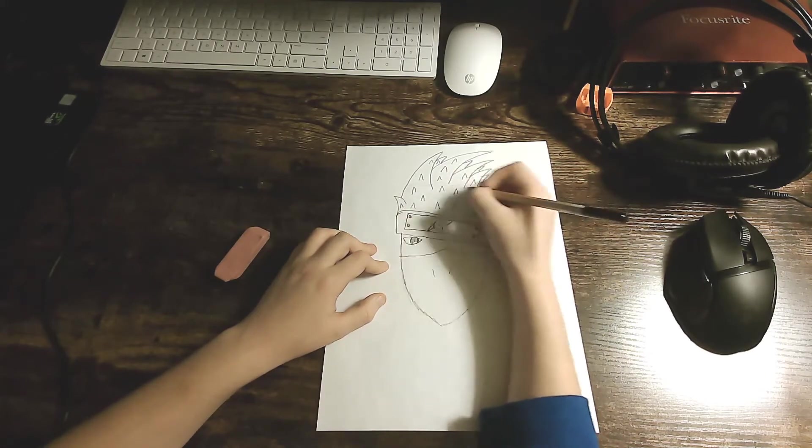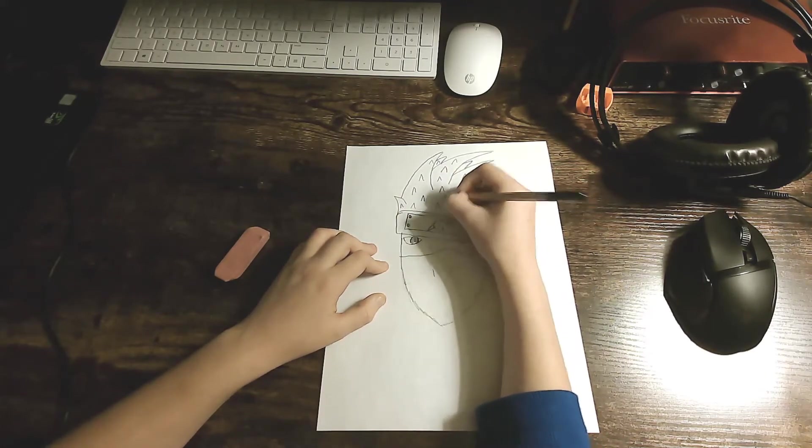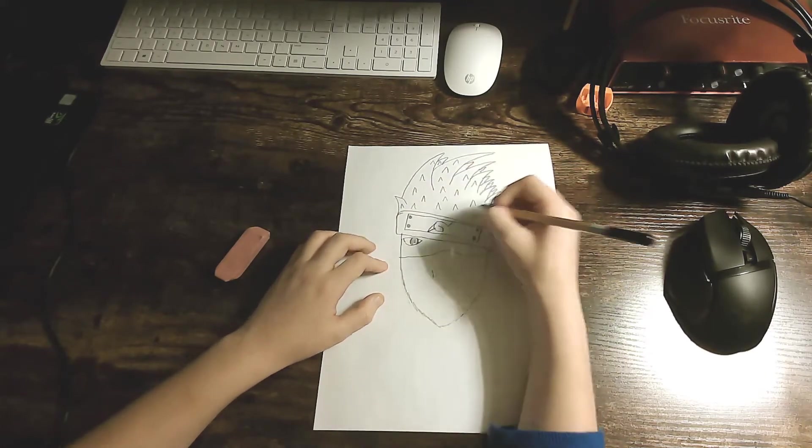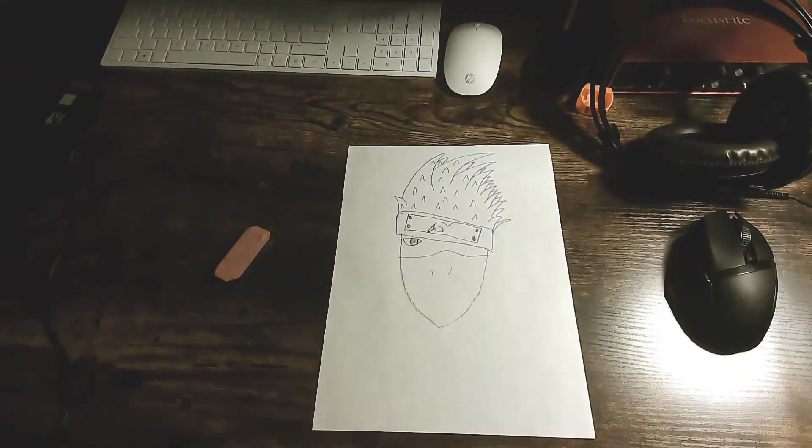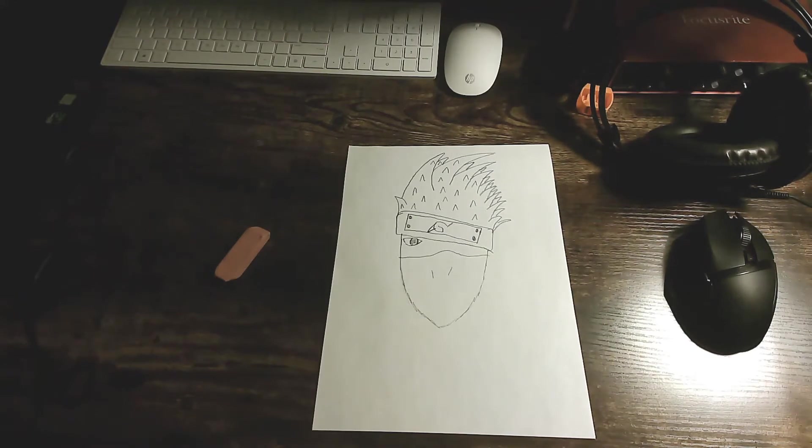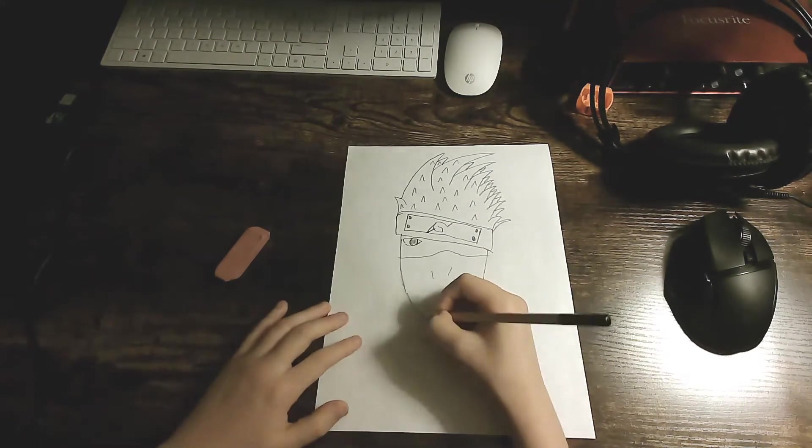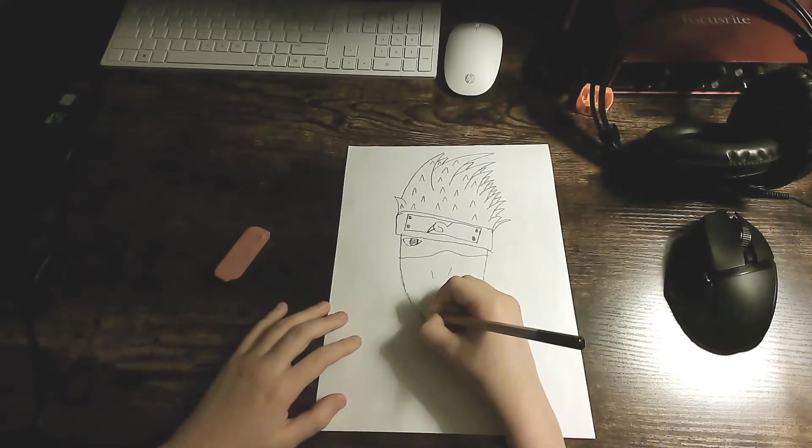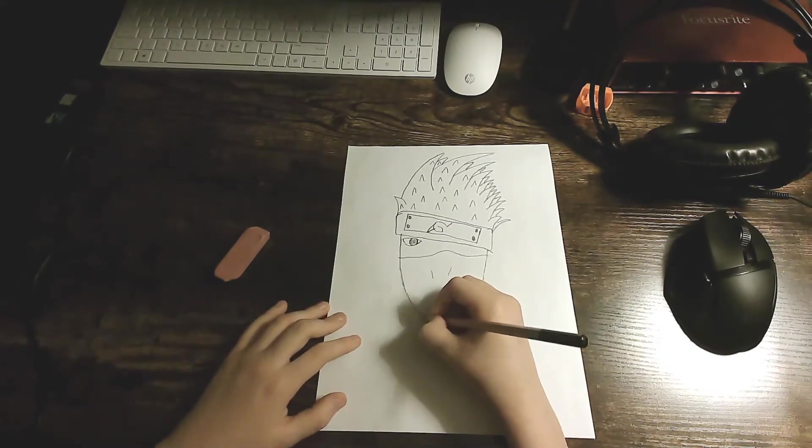I can do a lot of these how-to-draws. I can do like how to draw Tanjiro into a lot of anime characters because I can barely draw anything except anime.